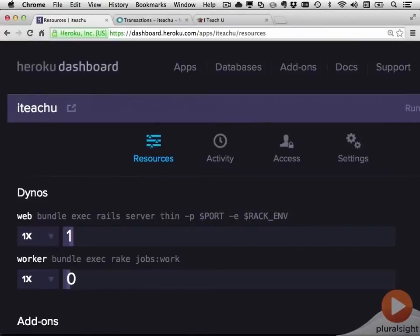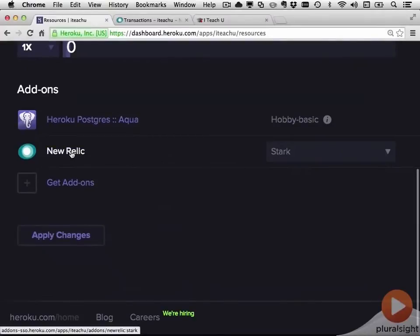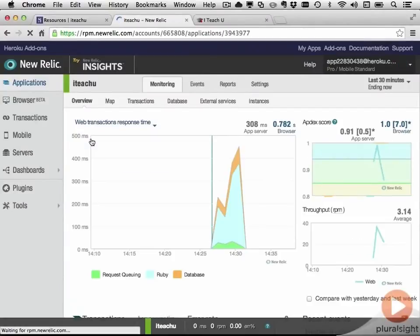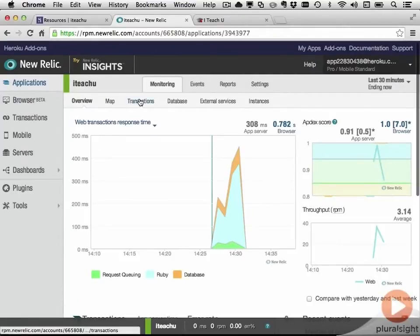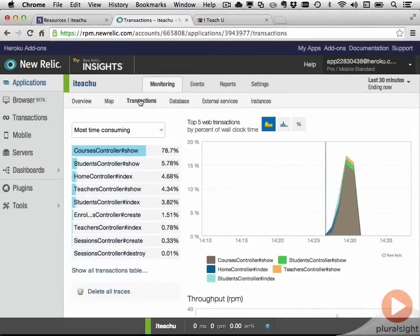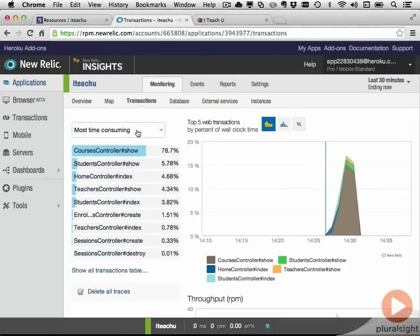After you've installed New Relic on a Heroku application, in order to hit it you go to the applications page on the Heroku dashboard and click the New Relic link. This is New Relic's main dashboard. It shows you way more information than I can explain in just a couple of minutes — you should explore it on your own. But I'd like to show you the transactions tab, where you can see the most time-consuming requests and the requests with the slowest average response time.